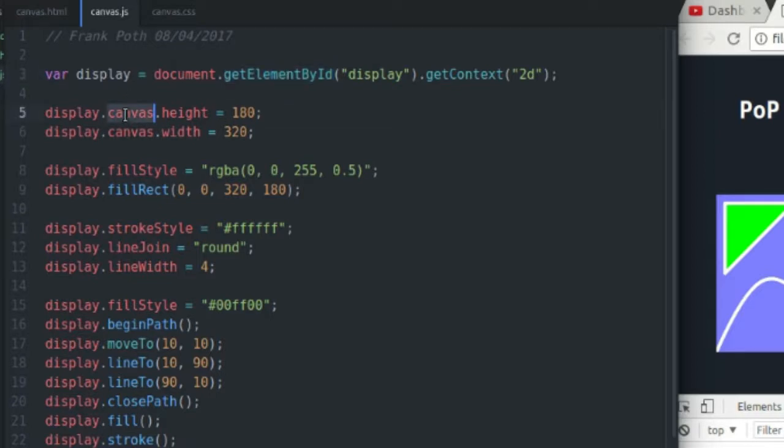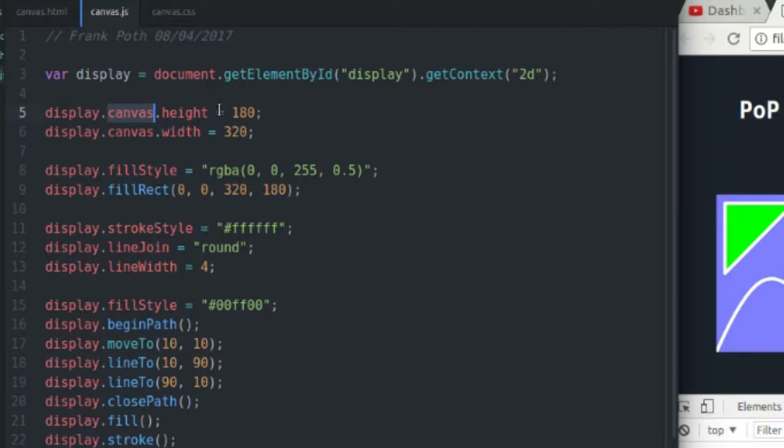As proof of that, down here I'm going to adjust the size using the display context and the display context canvas variable, which points to the canvas element that I just created in my HTML.